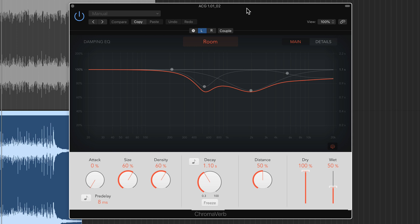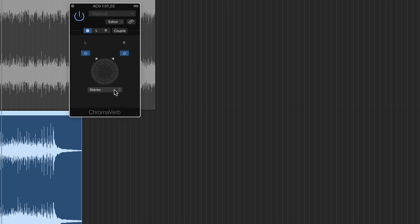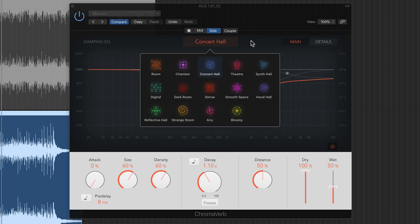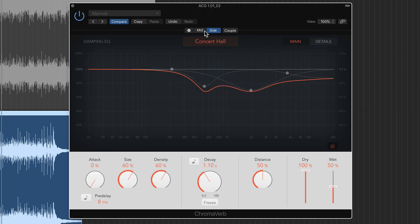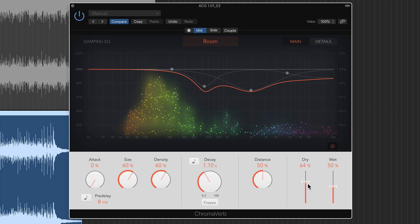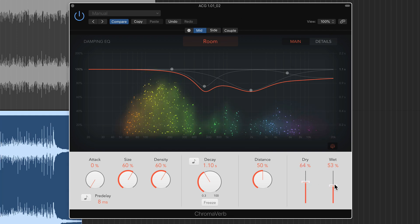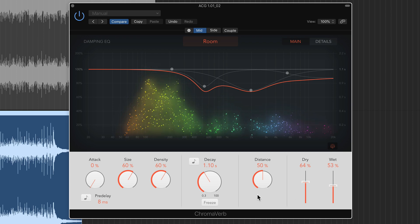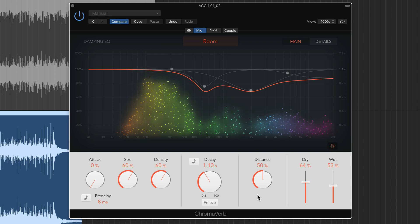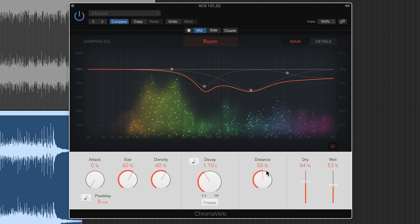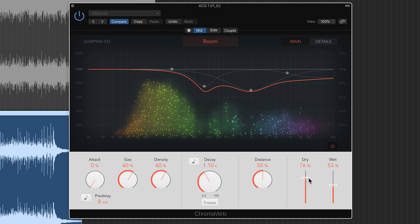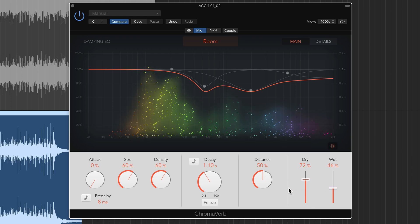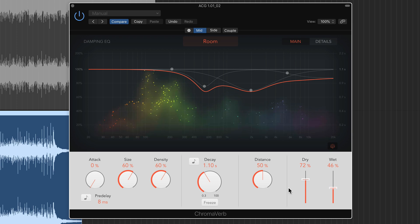You can even do this with reverbs. I've got chroma verb loaded up here. I'll switch this over to mid side mode. And what's cool about this is you could actually have two separate reverb types. On the mid, maybe I want the room reverb, but on the sides, maybe I want the concert hall. So let me just start with the mid channel. So what I'll do on the side channels, pull the dry and wet sliders all the way down. So we just hear the mid channel. So maybe on the mid channel, I want to hear mostly dry signal with a bit of the wet signal rolled in.